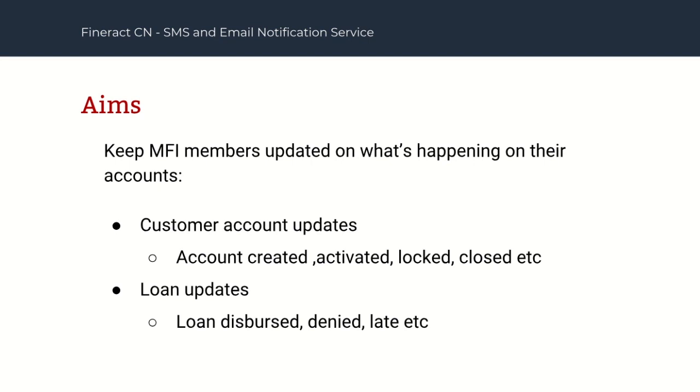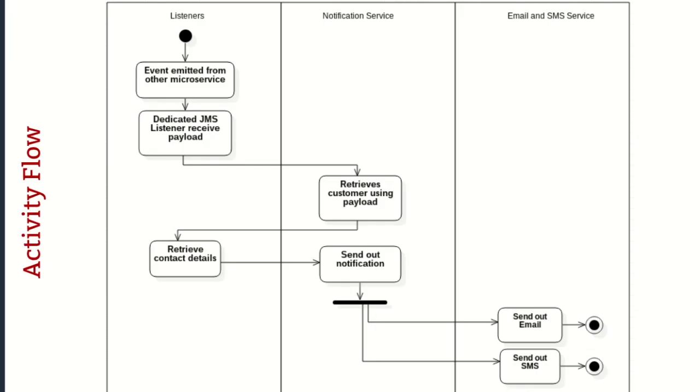So I'm going to talk about how the system works. Like I mentioned earlier, there are so many events happening in other microservices. And so these events are being published into the ActiveMQ and we have dedicated JMS listeners receiving the events and then using the payload to retrieve customers. So in a typical customer event which has been emitted, the payload is going to be the customer's identifier. So using the customer's identifier, we retrieve the customer and then retrieve the contact details.